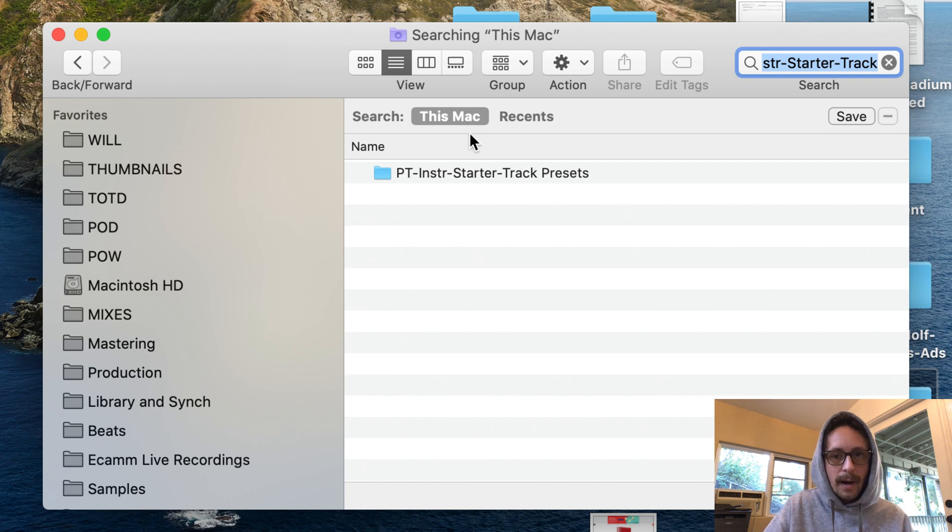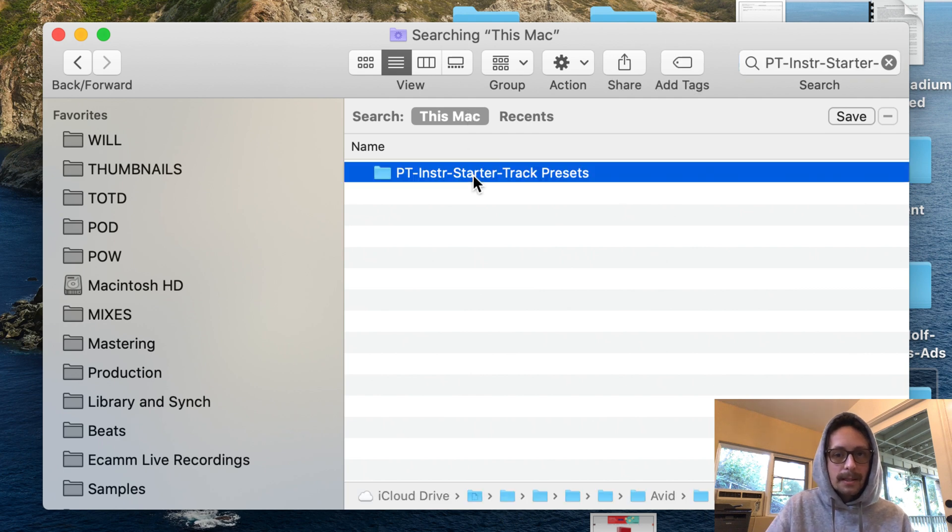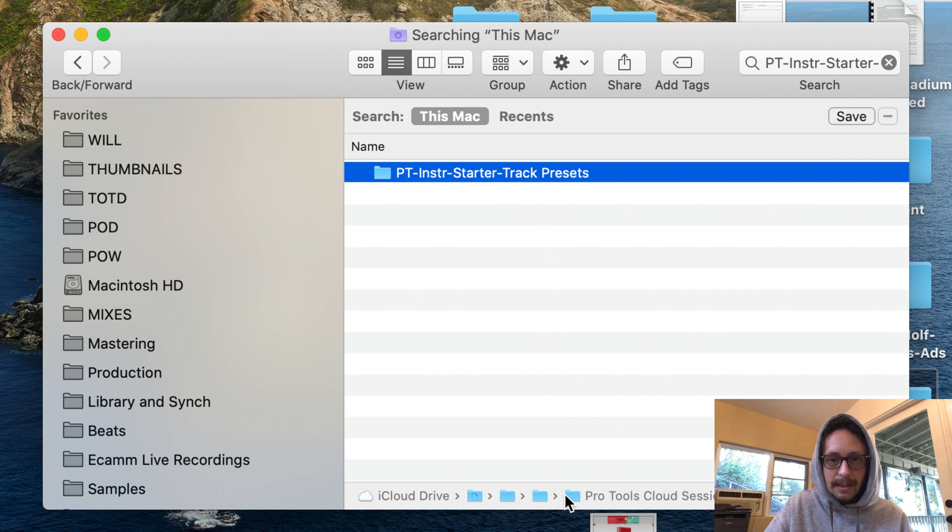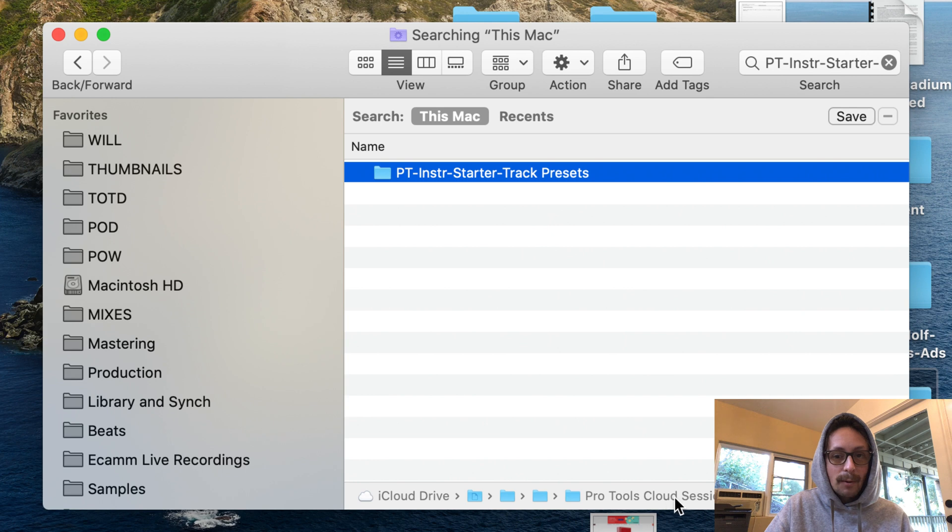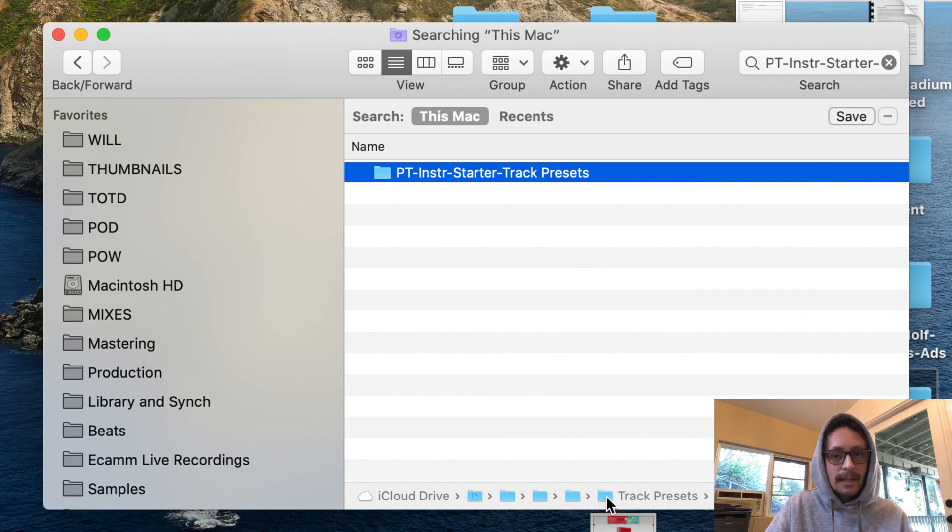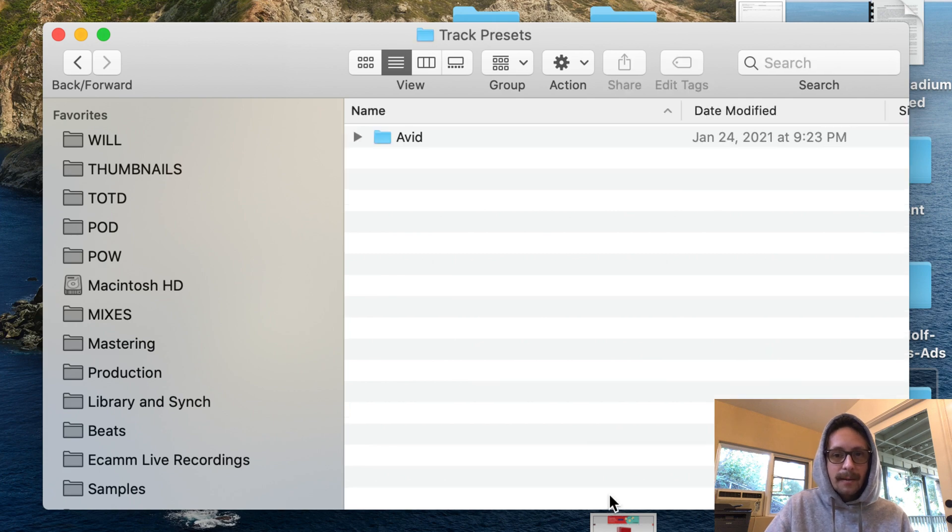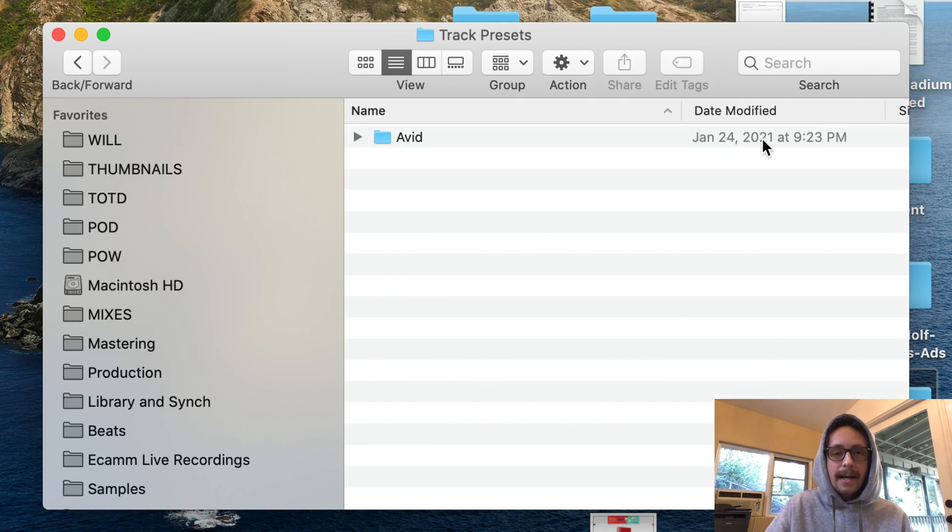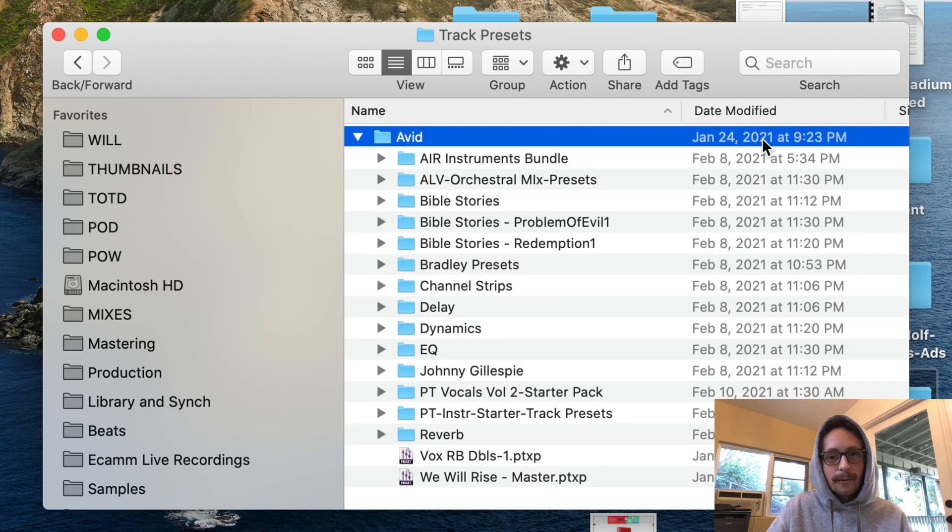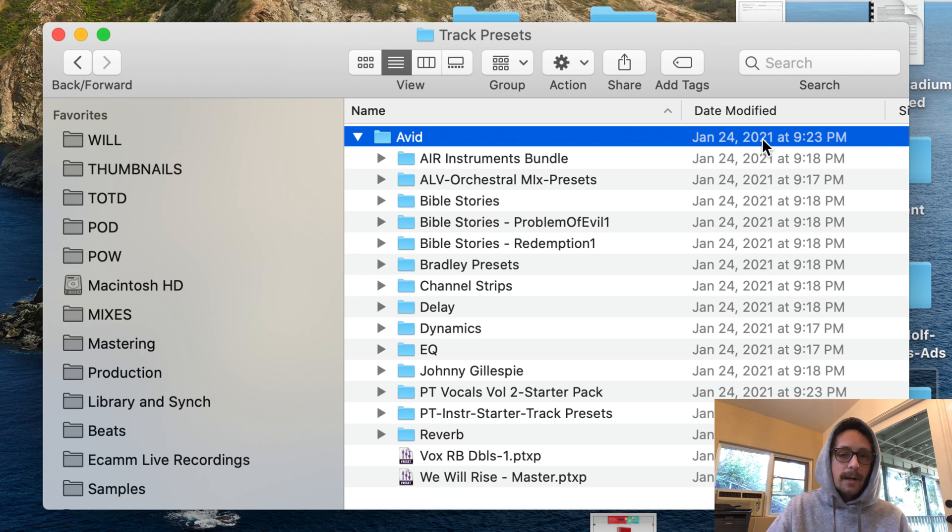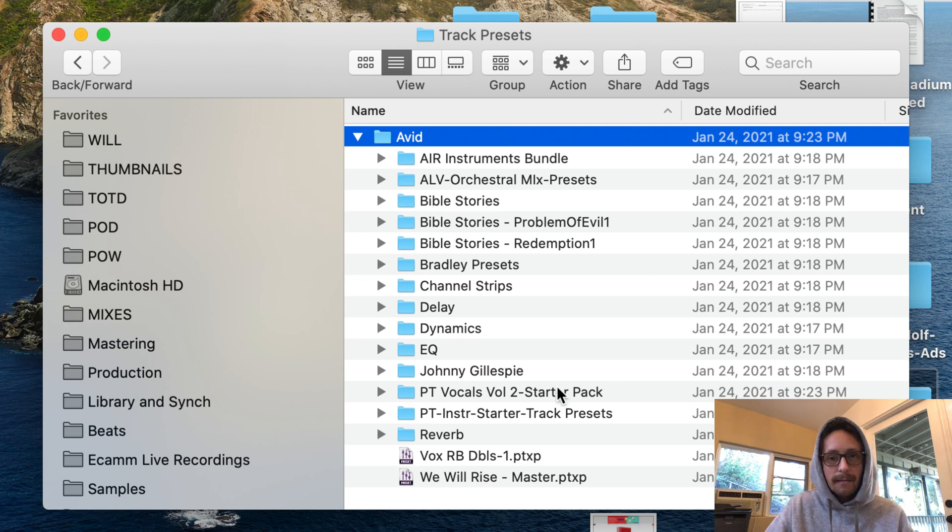I'm just gonna search that folder, I'm gonna go to this Mac, and you can see that's where the folder is. So all I have to do is look at iCloud drive, documents, projects, mixes, Pro Tools cloud sessions, track presets, avid. You could go in here, double click on this and now you can see your folder here.